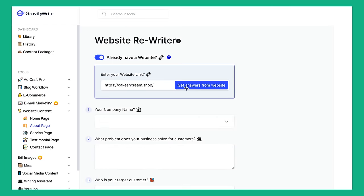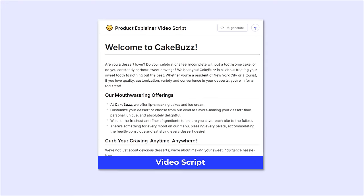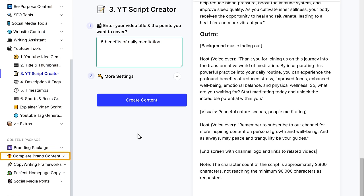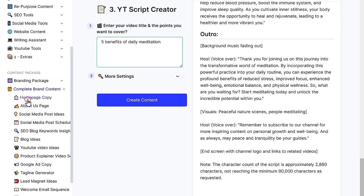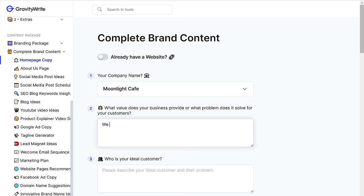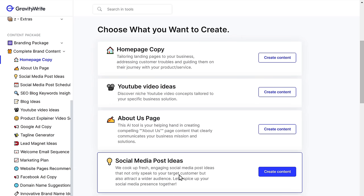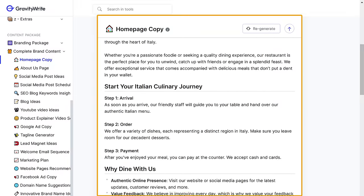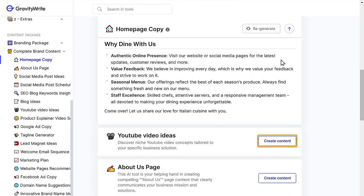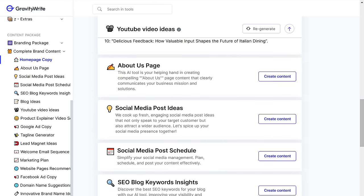With the Content Package feature, you just need to enter what your business is about, and in a single click it will generate all the content your business would require — like the homepage, about page, social media posts, YouTube video ideas, blog ideas, ad copies, a video script to promote your business, and more. Simply go to 'Brand Content,' select any option, answer a few questions about your business, and click 'Save.' Then you can generate content for your company's homepage, YouTube video ideas, and more in a single click. You can also check out the other tools according to your needs.